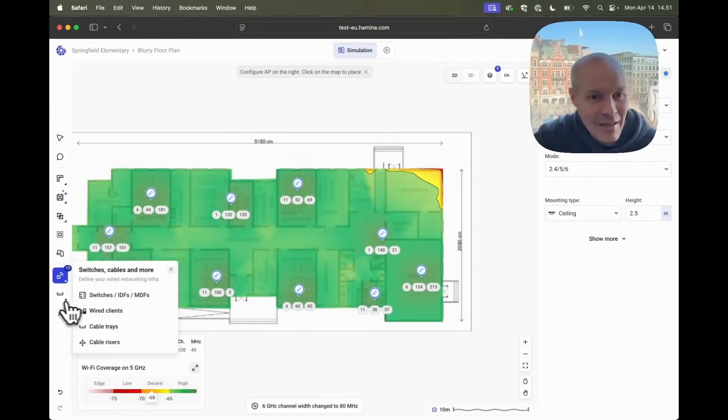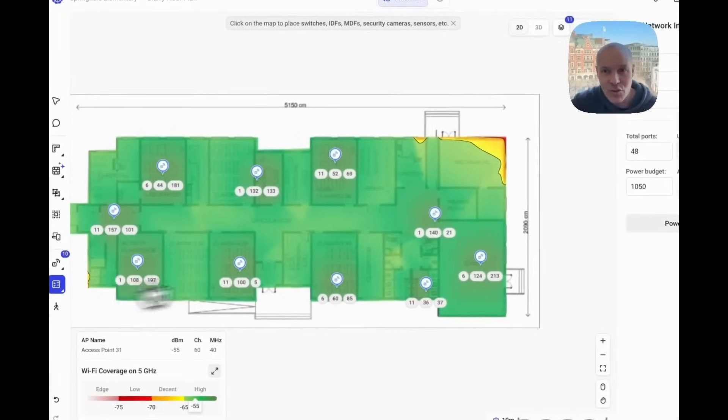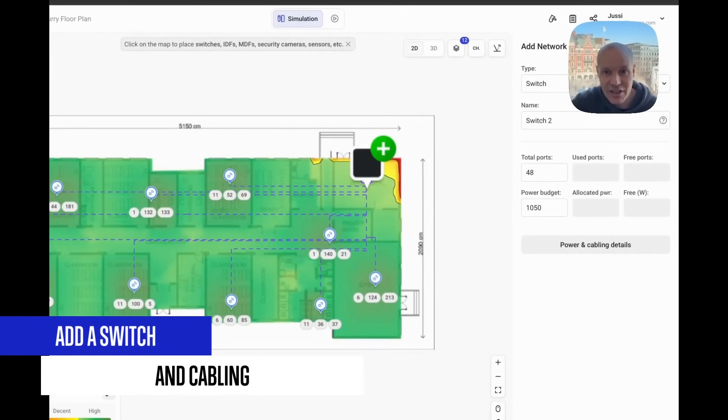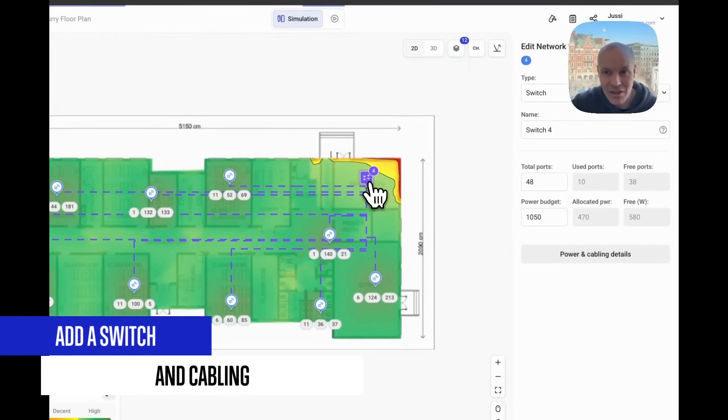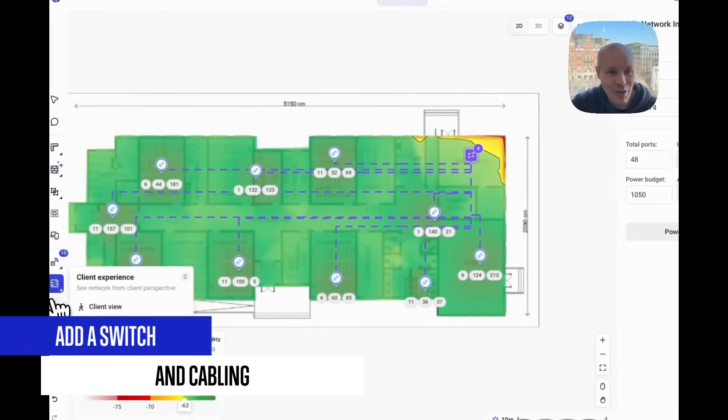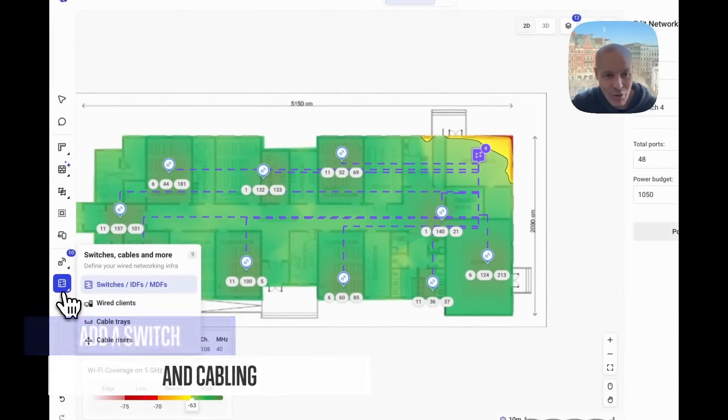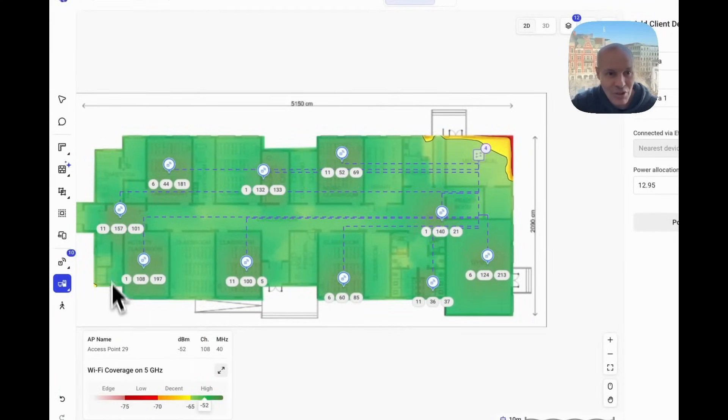Then let's make sure that the switching and cabling are in check. We'll put the switch into the mechanical closet. We can see the port consumption, power consumption, all good.